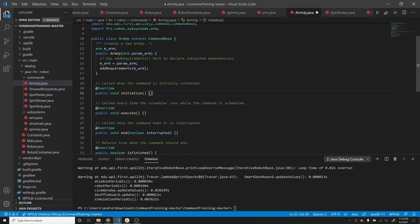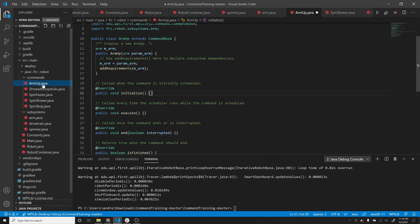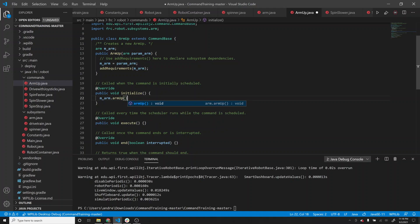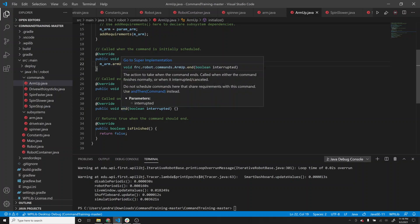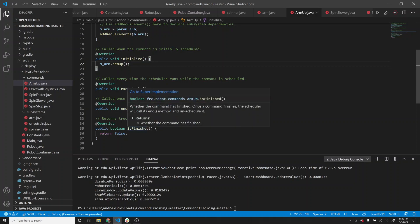I'm hitting tab to autocomplete some things - when you start typing and see the box that pops up, hitting tab completes it and fills in some things for you. It might be a little annoying at first, but it ends up being very useful. The way our arm system is set up, we're setting the motor speed directly. So in initialize we can just use m_arm.armUp, and nothing needs to happen in execute because the motor speed is already going to be set to 0.5.